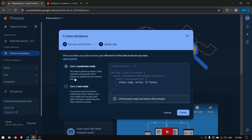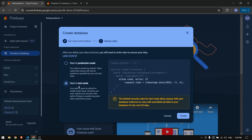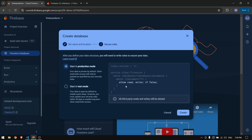You can choose Production mode or Test mode. In Test mode you can access the database without any restrictions for one month. In Production mode you have to write rules manually — for example, only allowing users who are logged in via authentication. I'll create a separate video on production rules, so make sure to subscribe so you don't miss it.